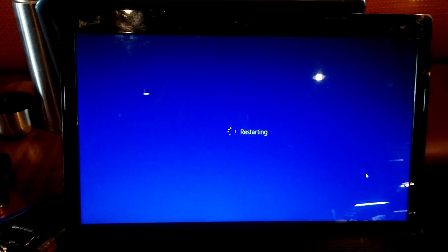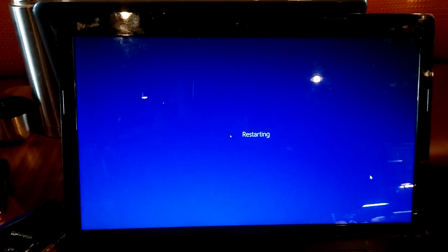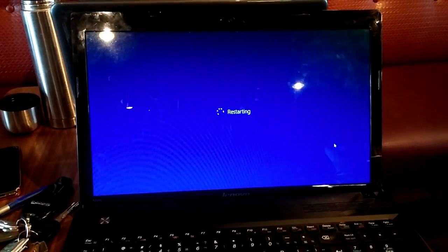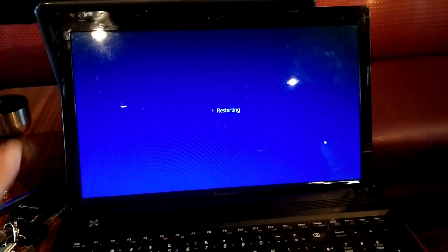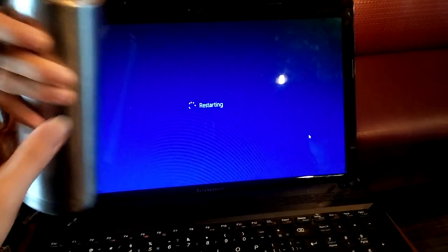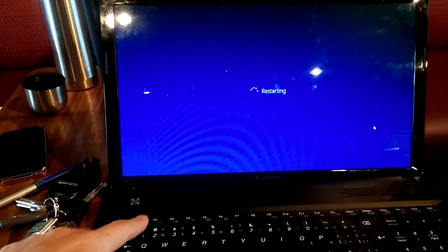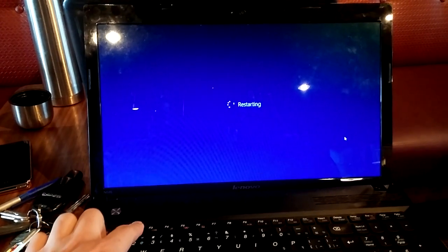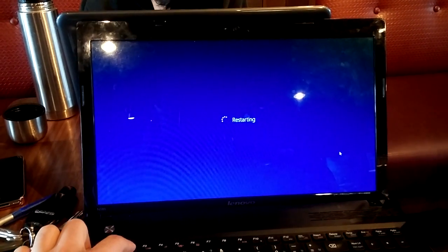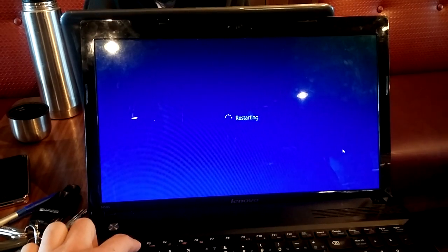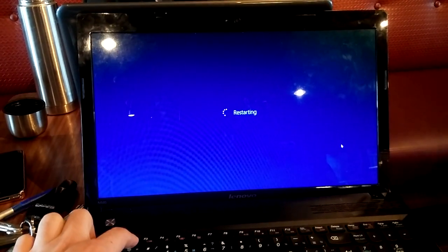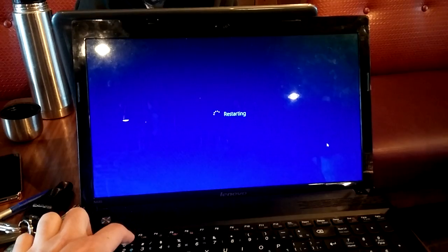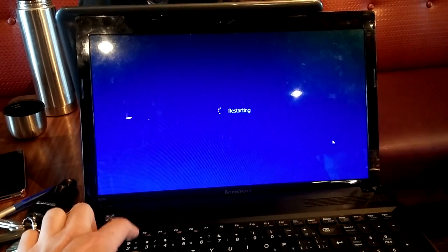First, we need to restart your computer now, and we need to keep pressing F2. So here is F2. Because the booting is very fast, we need to keep pressing it so you won't miss it.